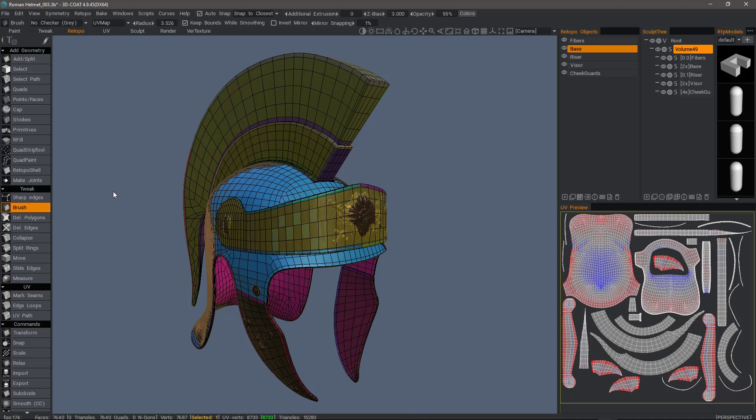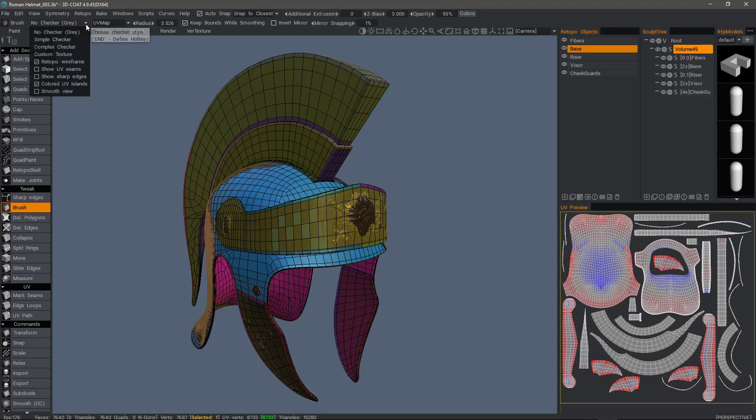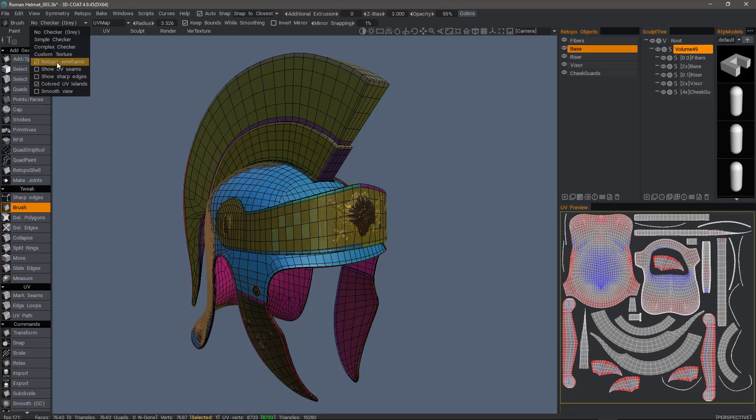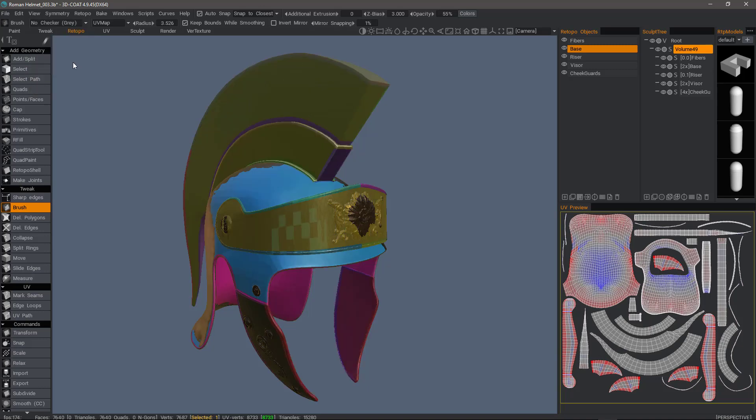One new feature addition to 3D Coat as of build 4.9.45 is in the Retopo workspace in the upper left-hand corner of the UI. You now have a drop list which allows a user to select different display options in the viewport. For example, we can turn wireframe on and off.